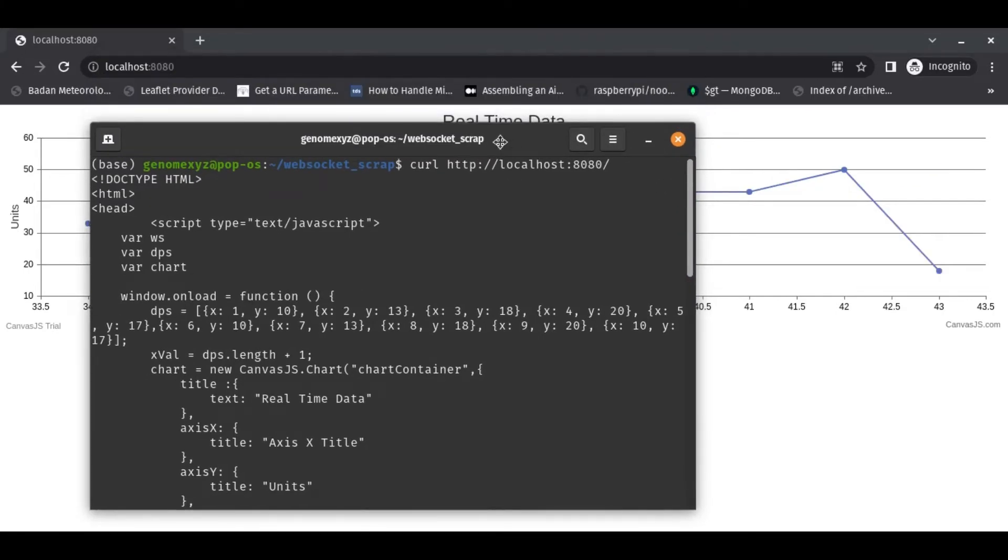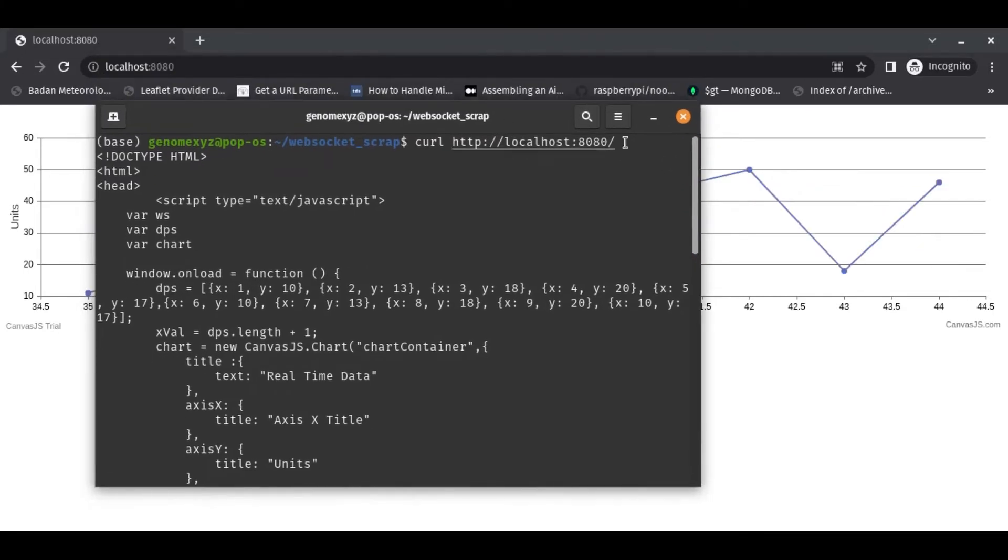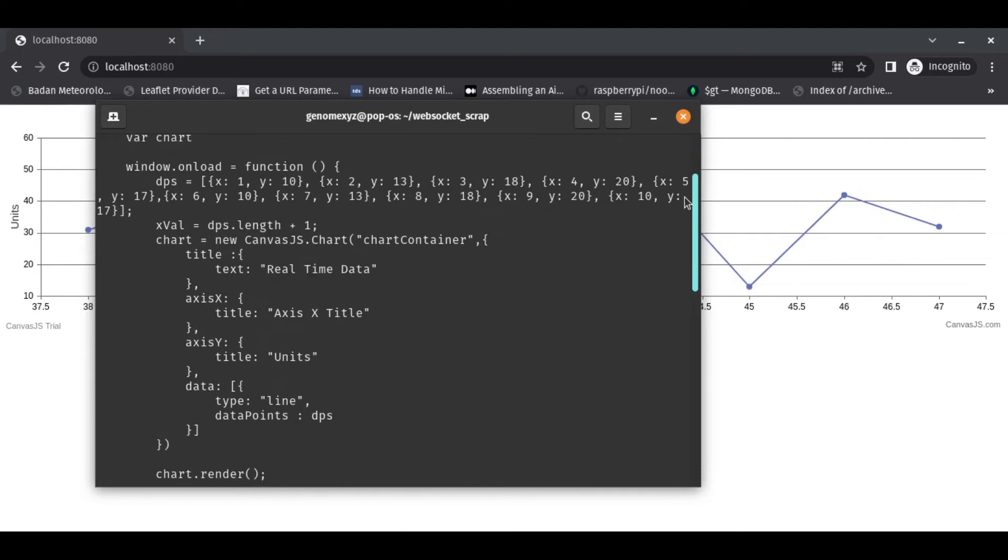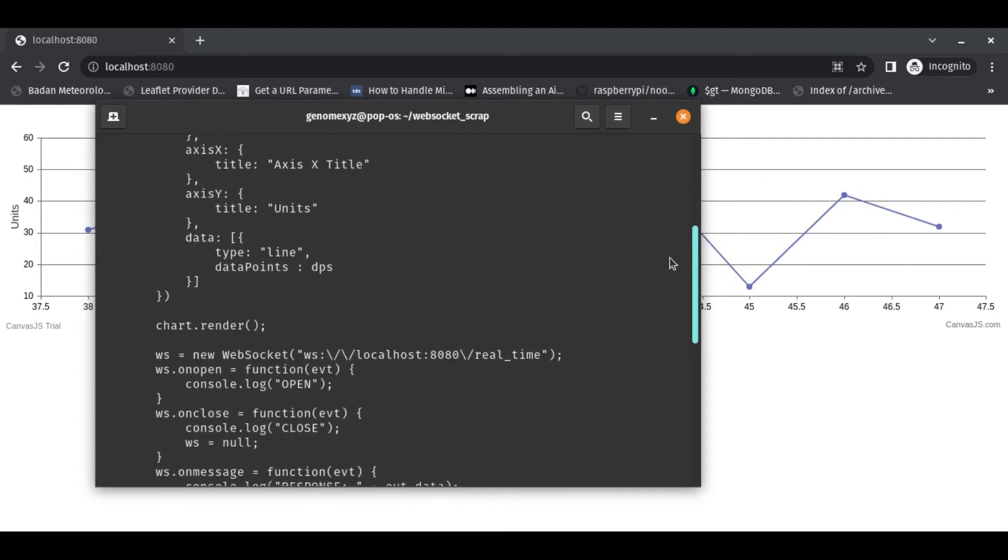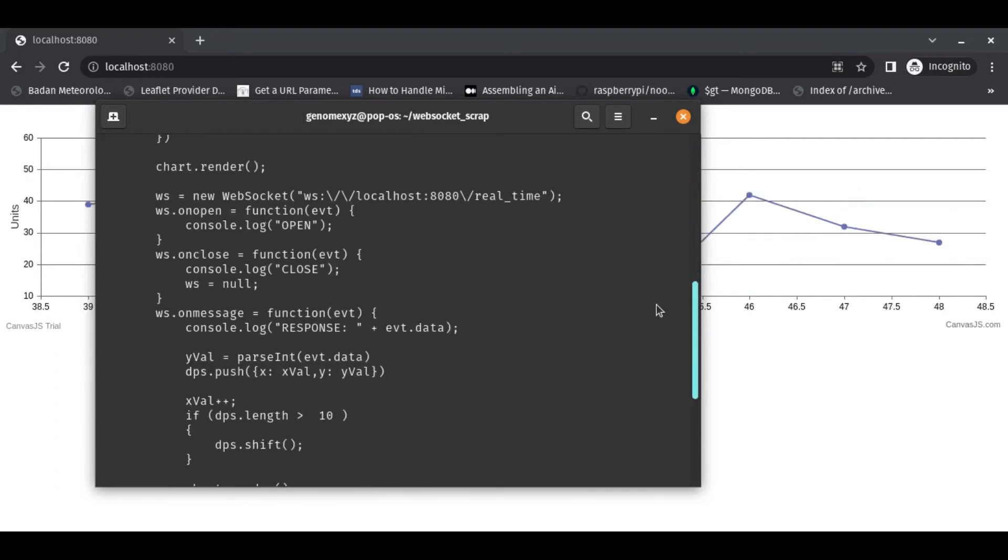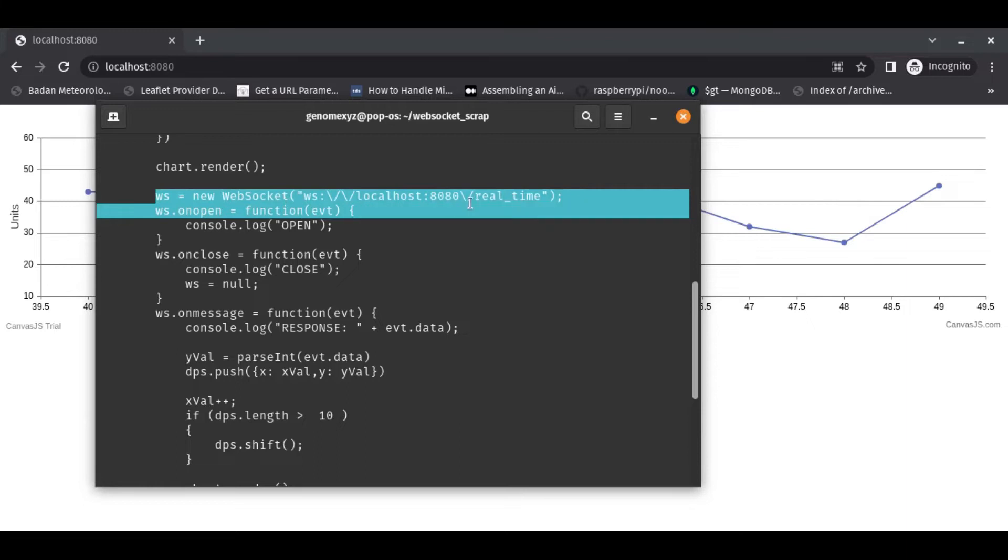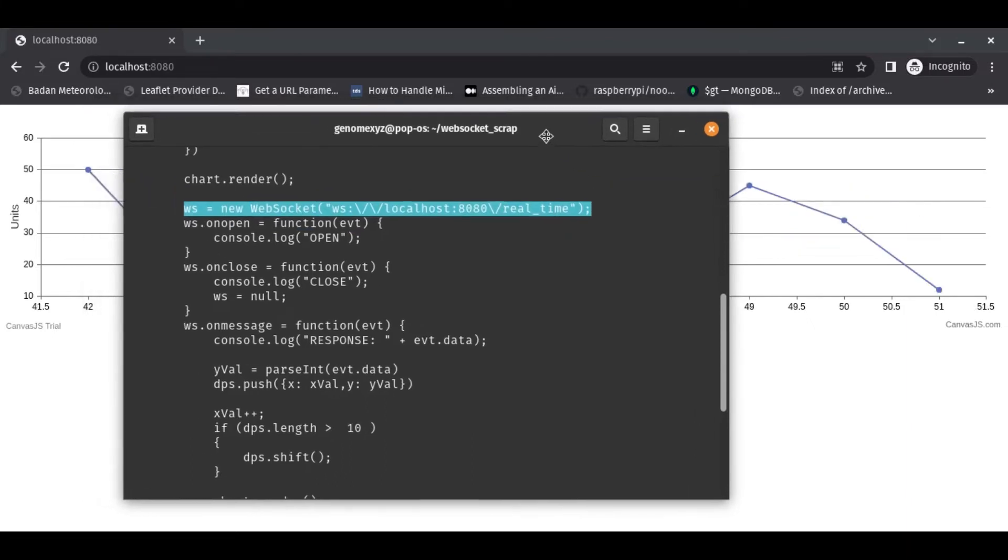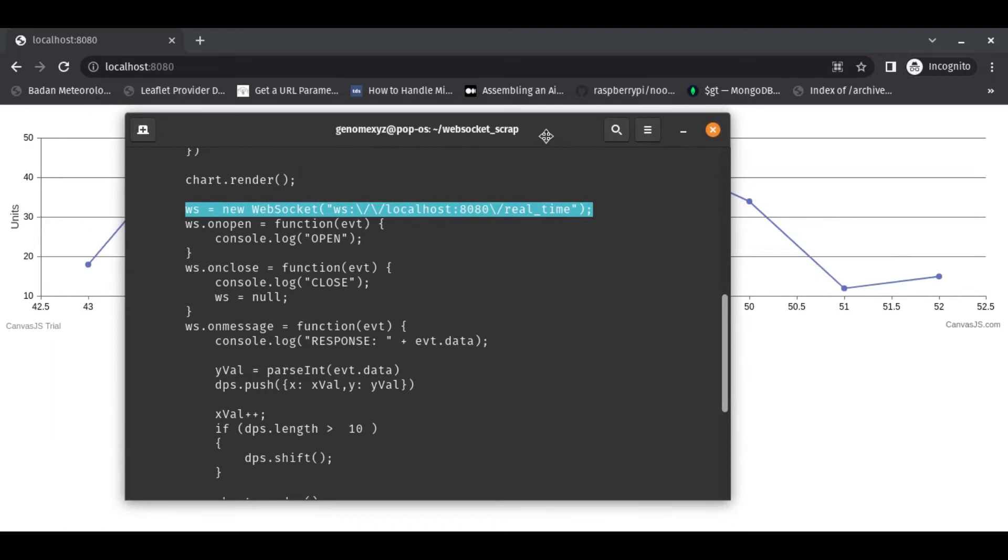One is through AJAX and the second is WebSocket. And for this, this web is using WebSocket.